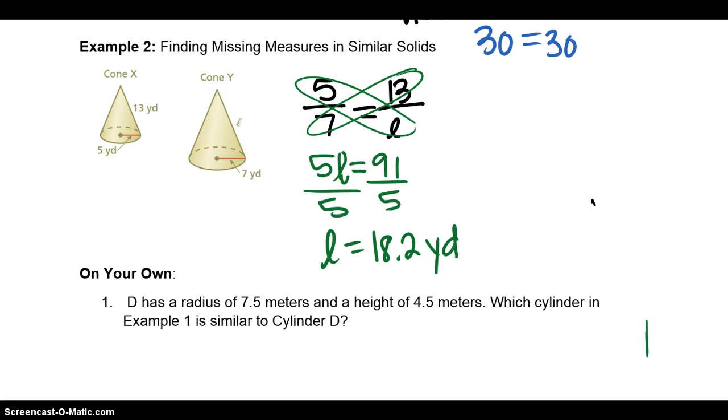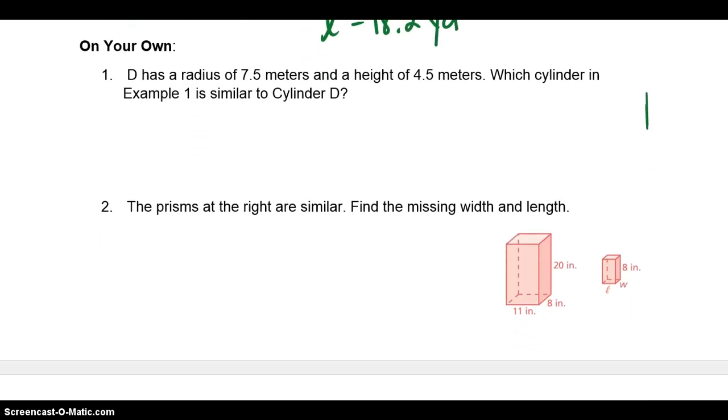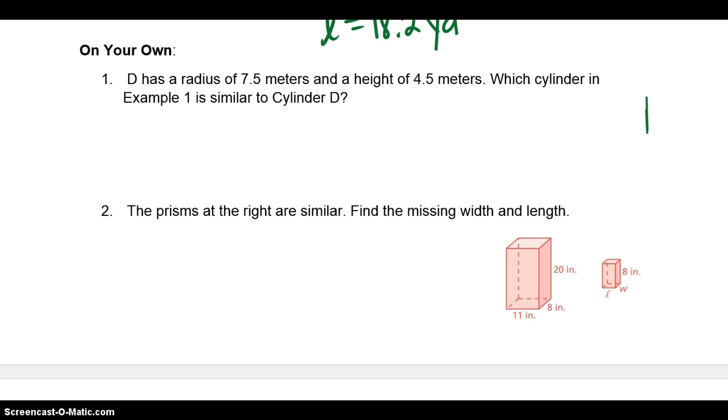Try these two on your own. When you are done, press play and we will see if we got the same answer.